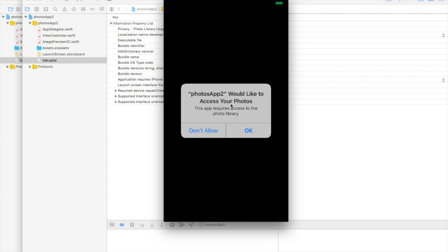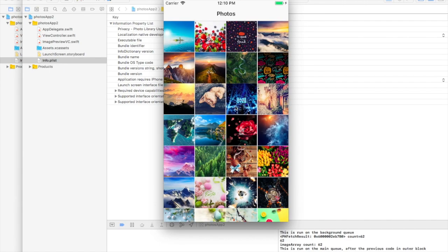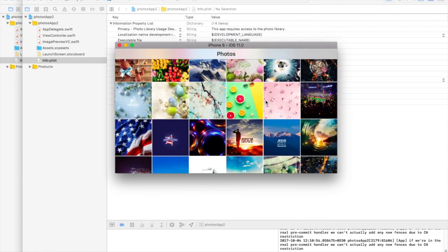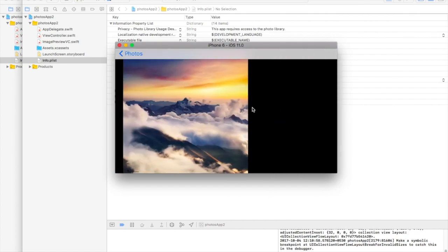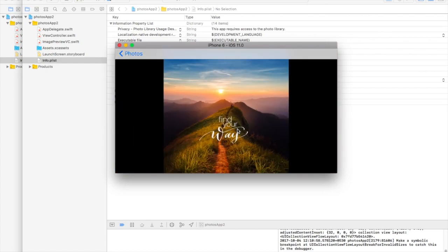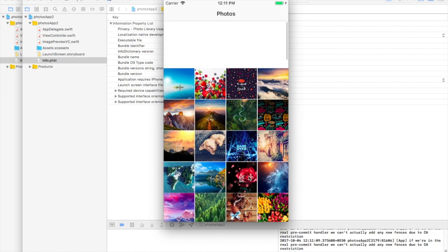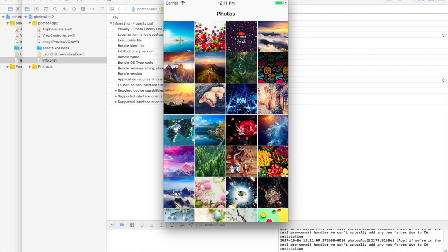The app is running and it asks for photo library access. If we don't allow it, the app won't show any photos. We click OK and the photos load in the background — once all photos are loaded they appear in the collection view. We can click on photos, scroll through them, rotate the screen and it rotates correctly, and we can zoom on the photos. We have successfully created a photo browsing app. That's it for this tutorial — thank you for watching, please like, comment, and subscribe, and I'll see you in my next video.